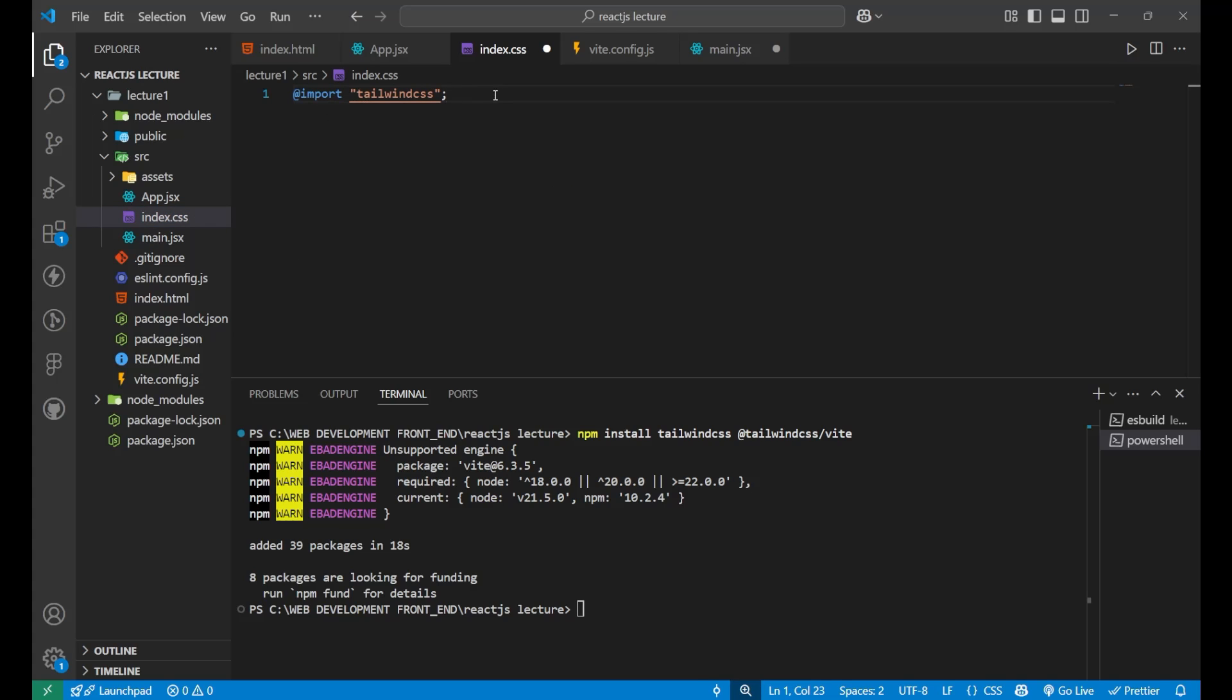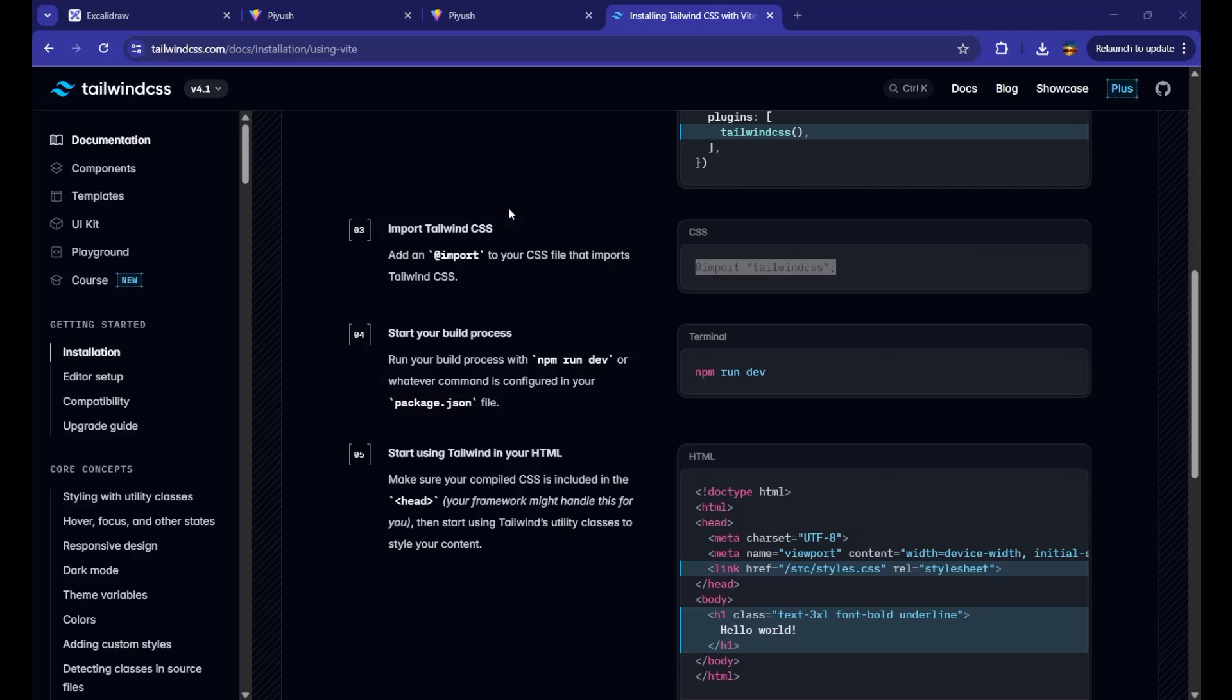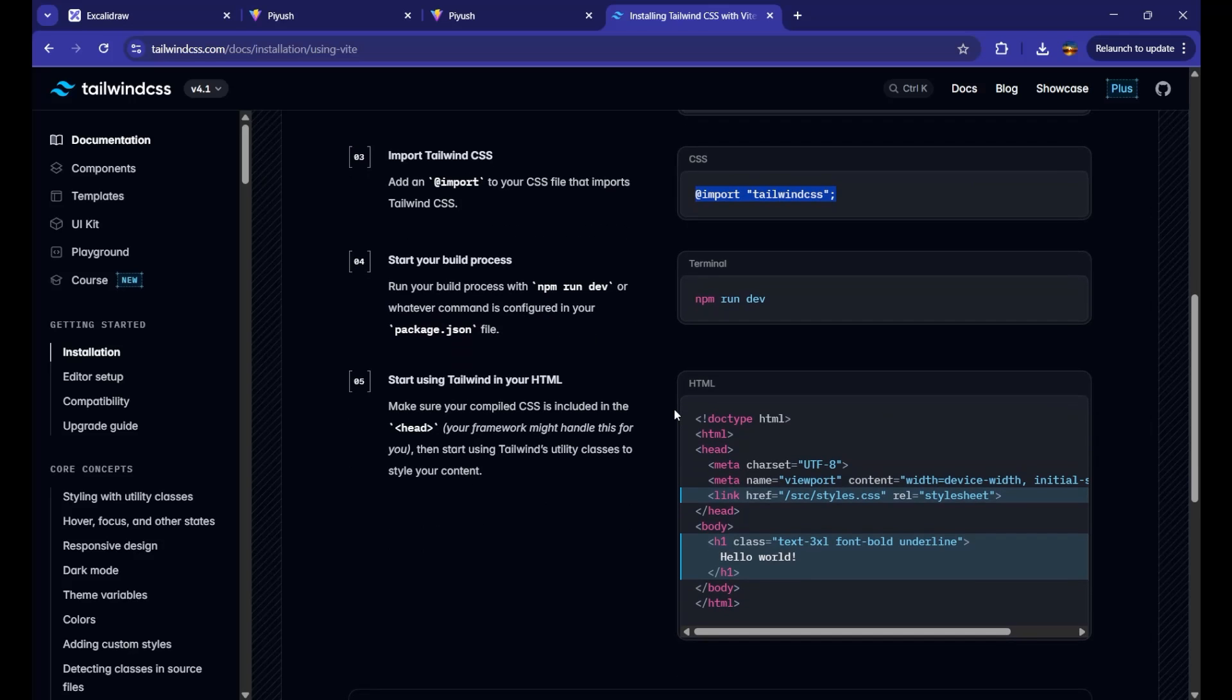Now, everything is done. You just need to start your application. Even if you have already started, there is no problem in that.